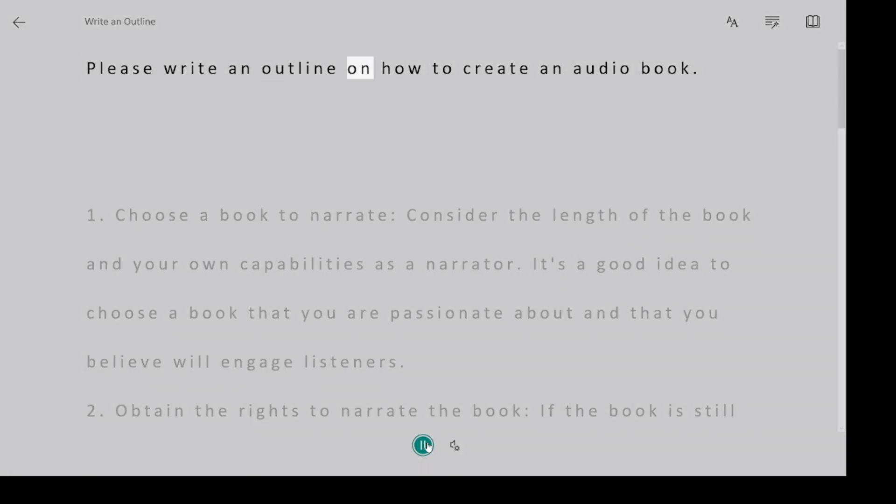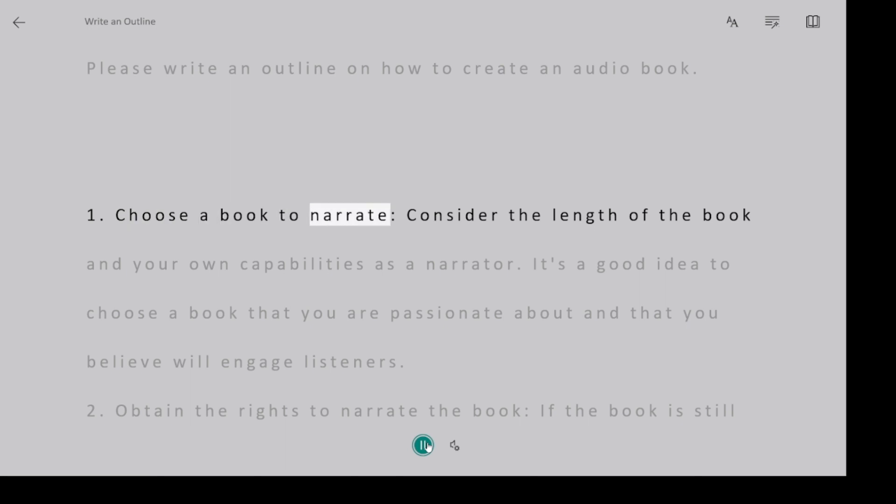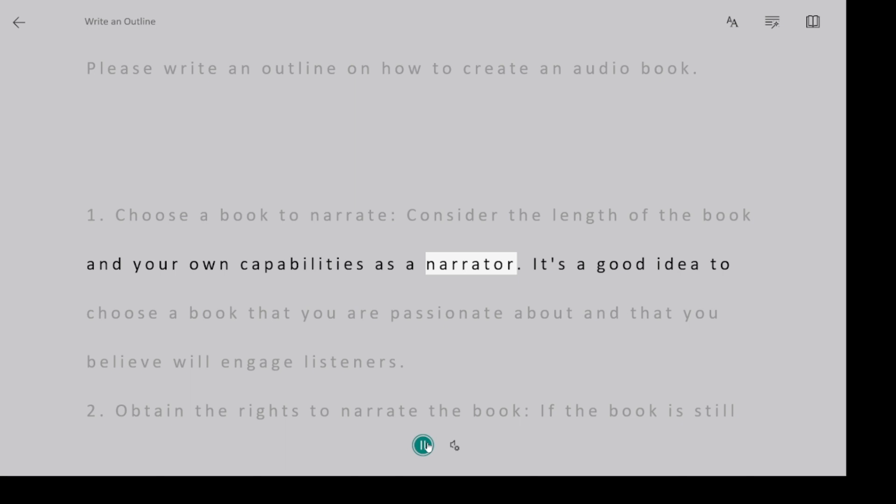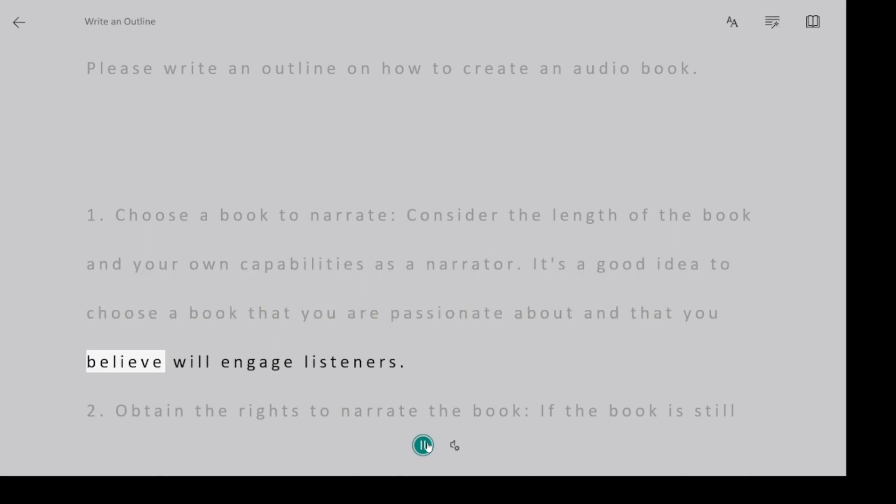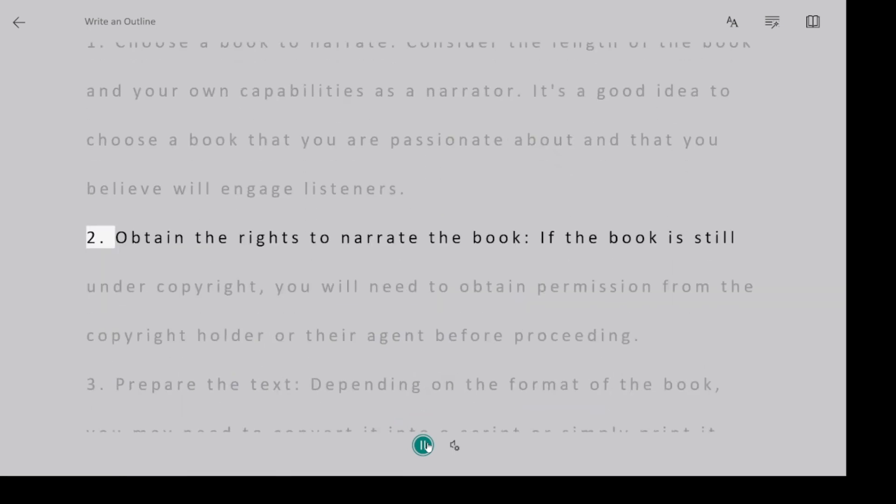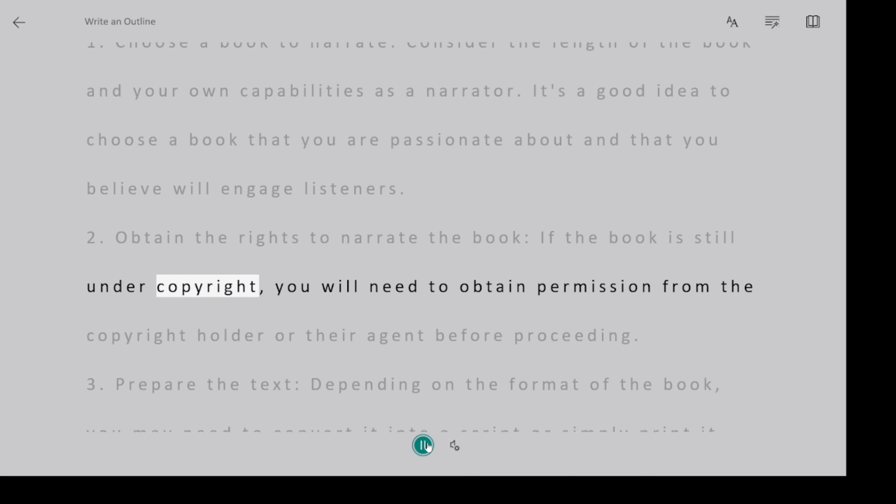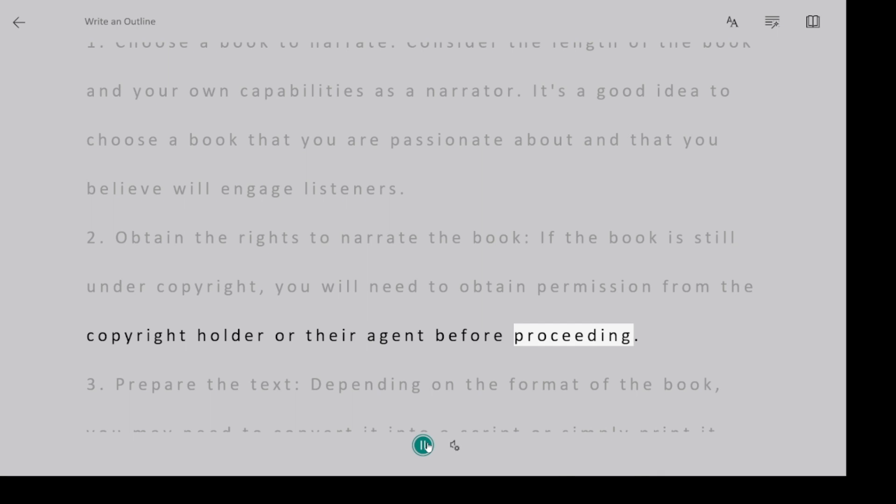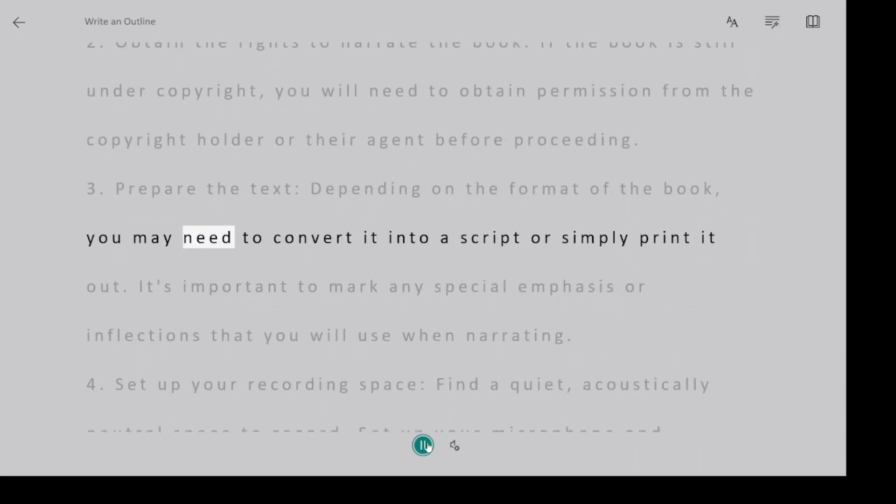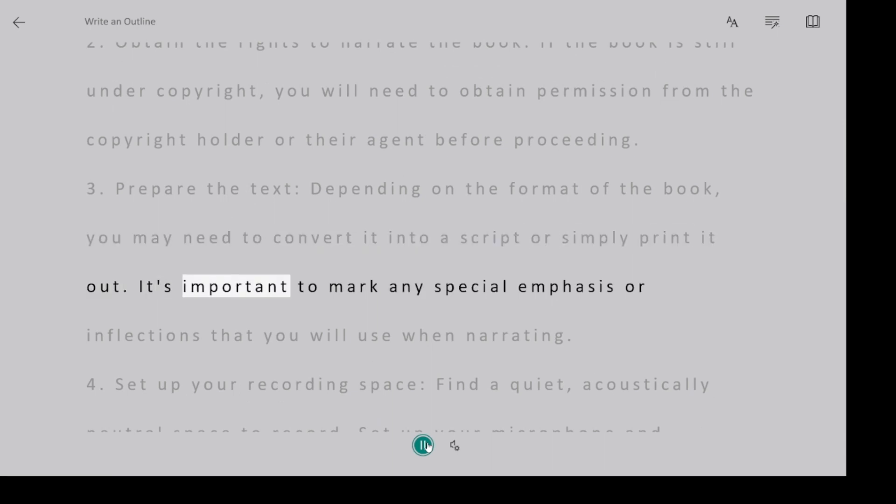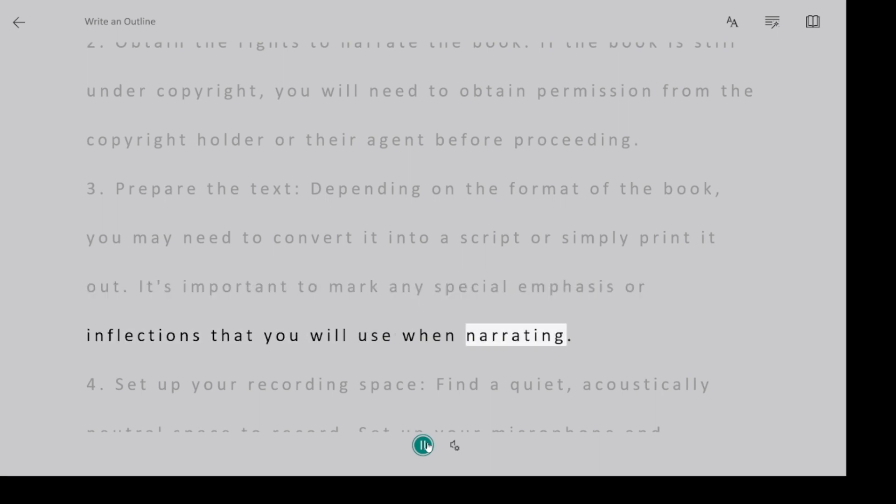Please write an outline on how to create an audiobook. One, choose a book to narrate. Consider the length of the book and your own capabilities as a narrator. It's a good idea to choose a book that you are passionate about and that you believe will engage listeners. Two, obtain the rights to narrate the book. If the book is still under copyright, you will need to obtain permission from the copyright holder or their agent before proceeding. Three, prepare the text. Depending on the format of the book, you may need to convert it into a script or simply print it out. It's important to mark any special emphasis or inflections that you will use when narrating.